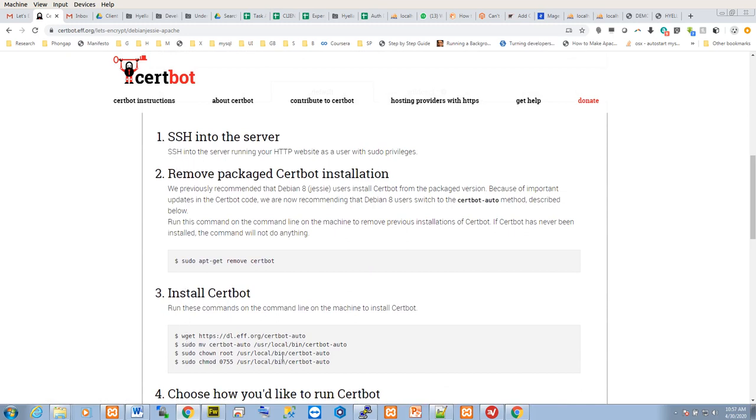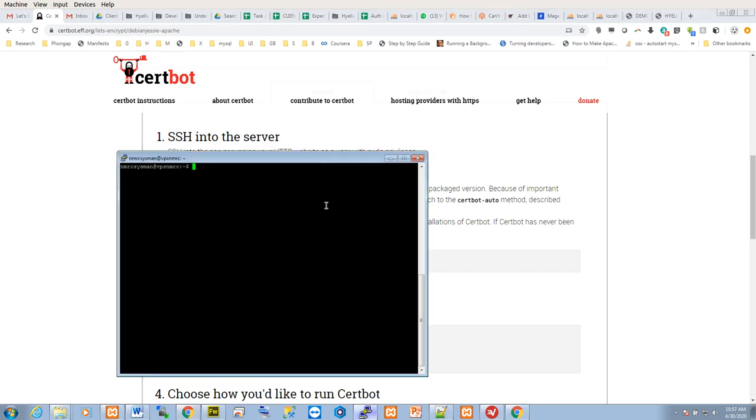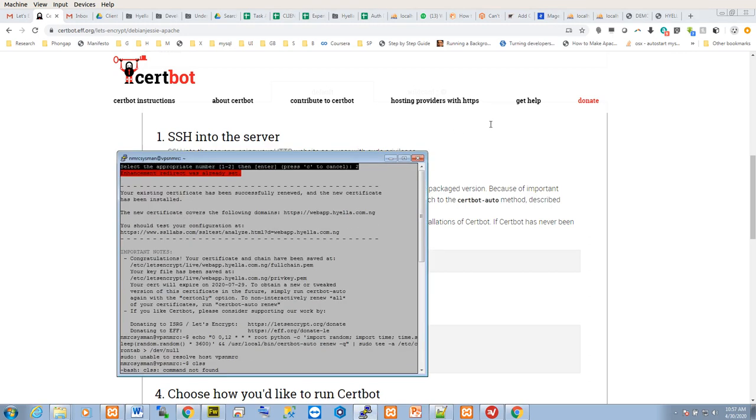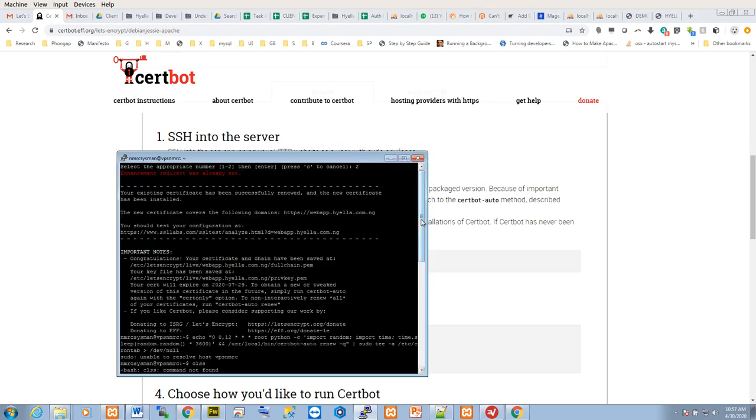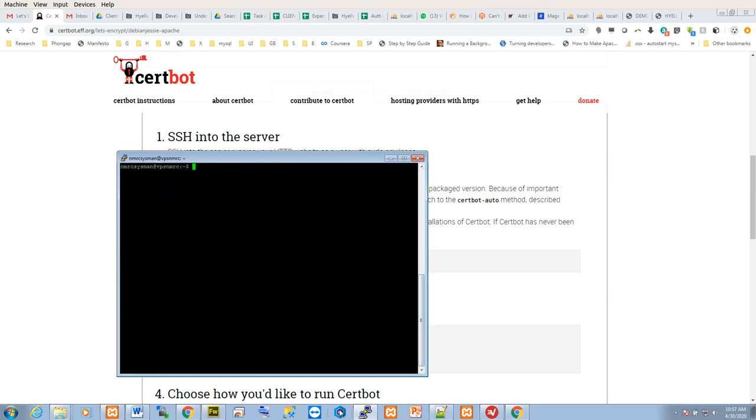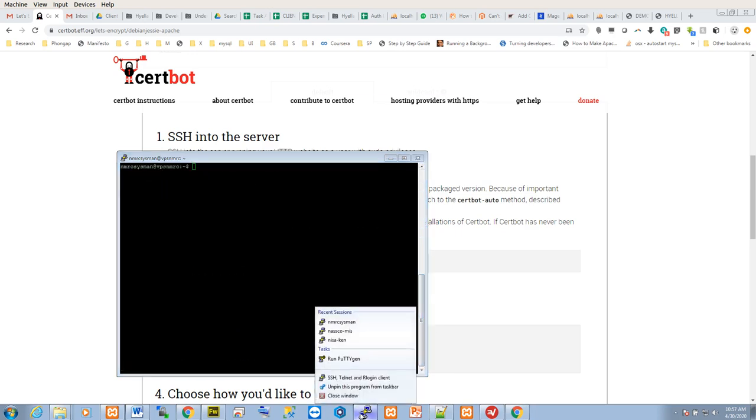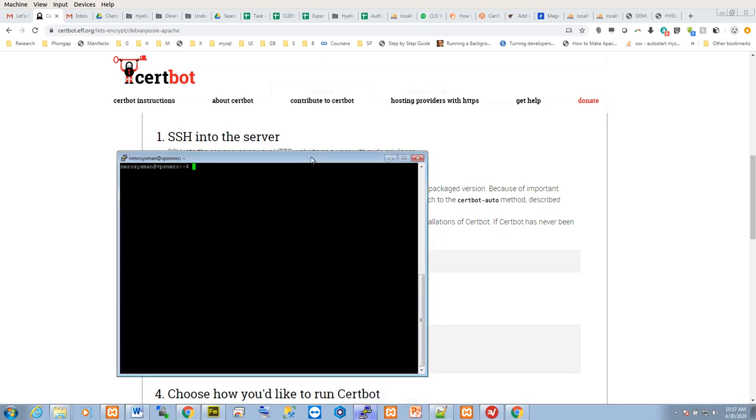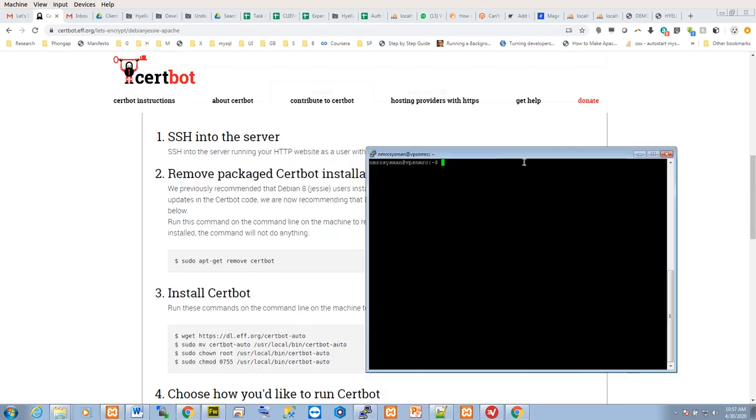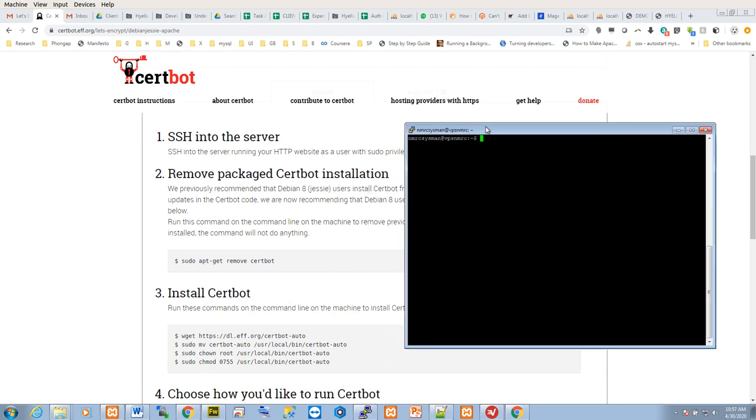First of all, the first step is SSH into your server. I've already SSH'd into my server using the PuTTY application for Windows to connect to my server. You need to know your server IP address, username, and password to achieve this.